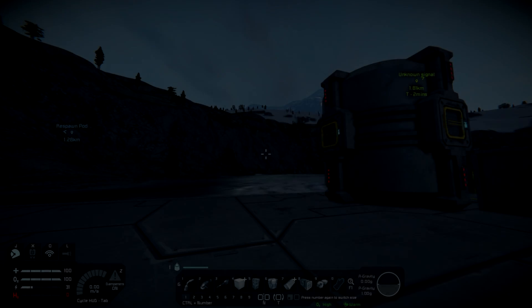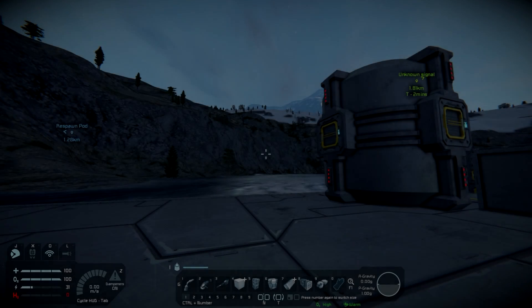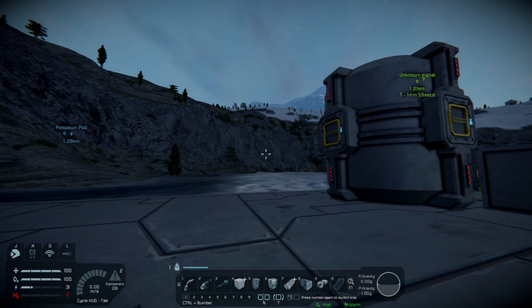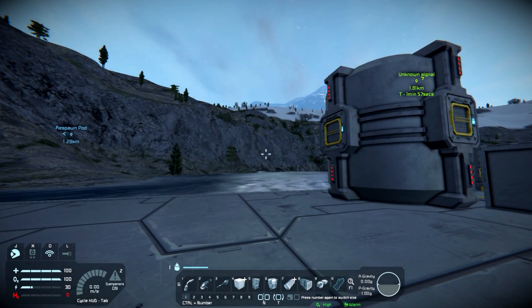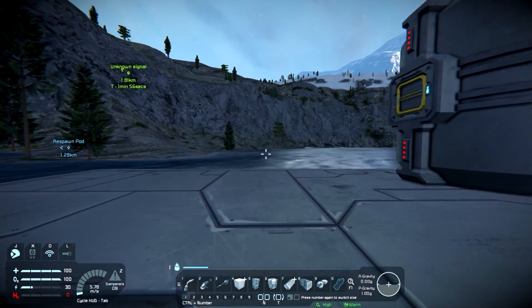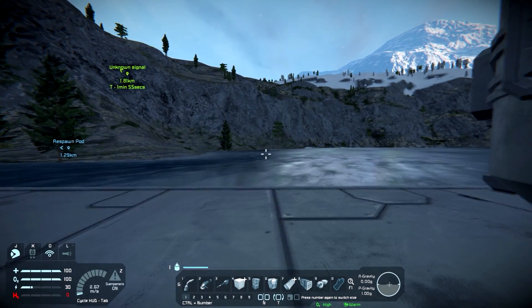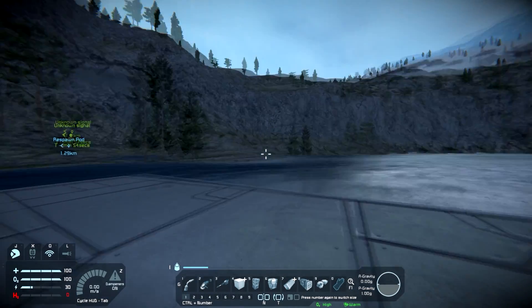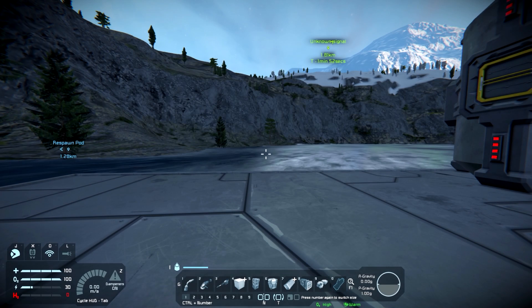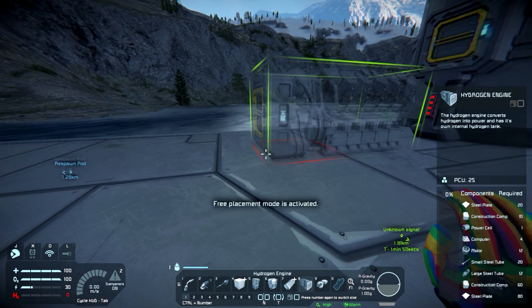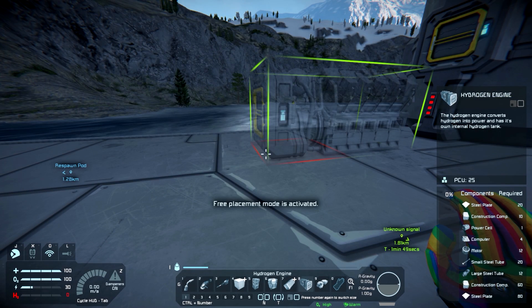Hey guys and gals, Malkuth1974 back at you with another tutorial for Space Engineers. Today we're going to continue our power coverage and we're going to cover one of the new blocks. It's called the hydrogen engine.